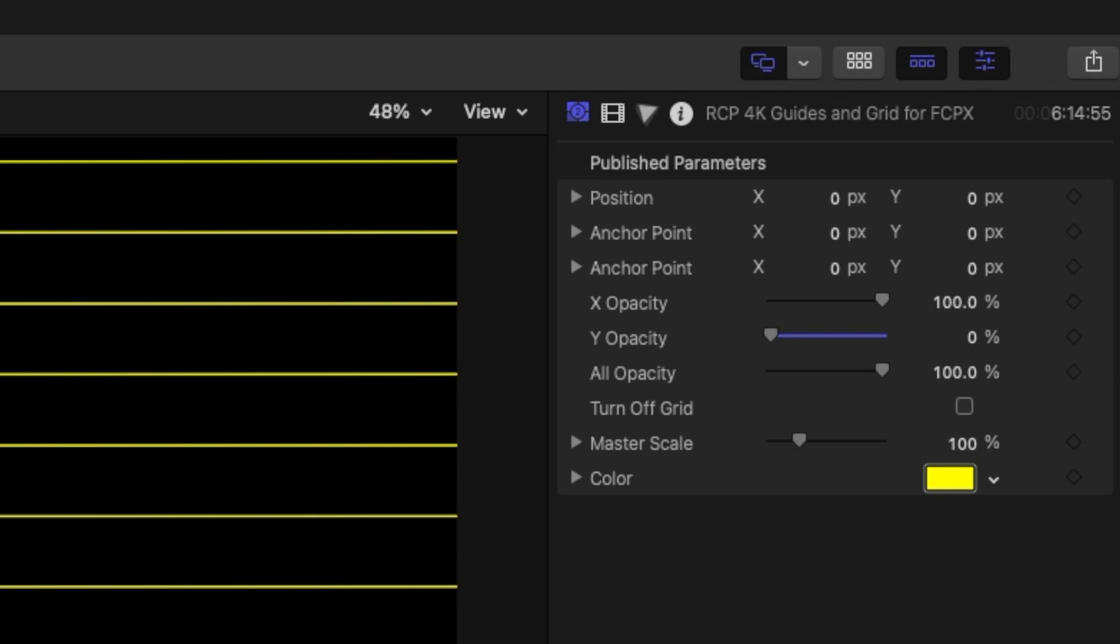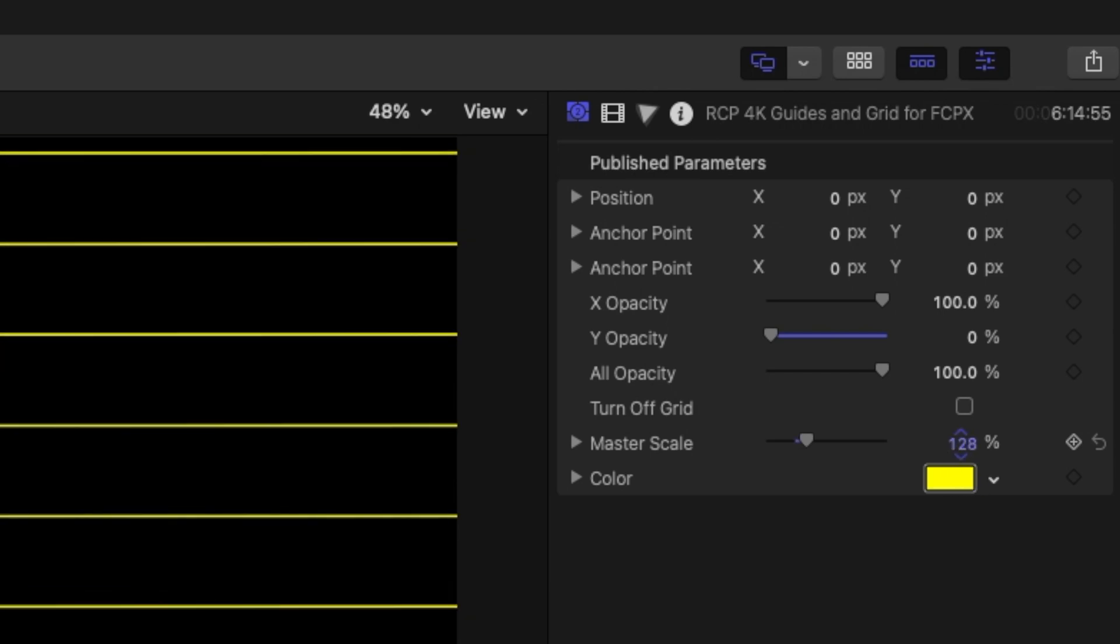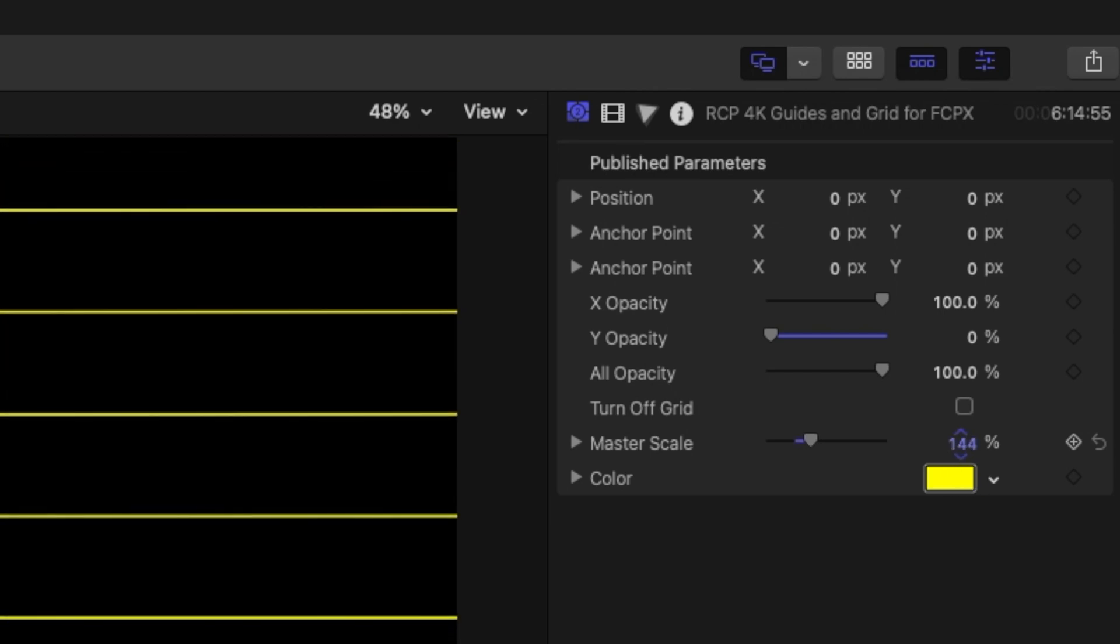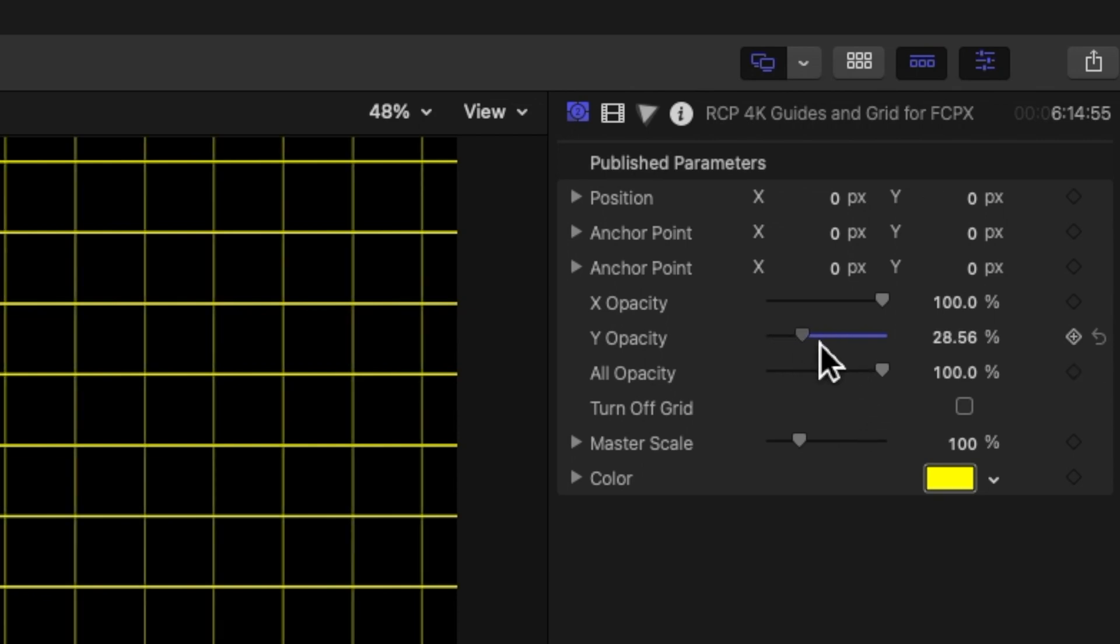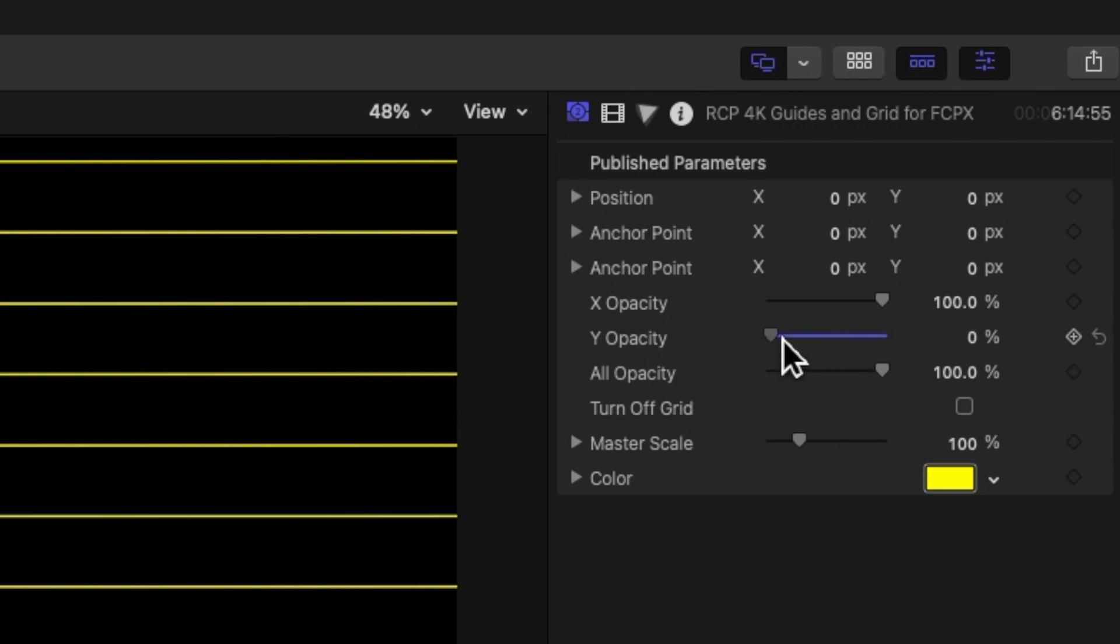These opacity ones I really like because, for example, if you wanted to just kind of space out text or line up text, you can do it that way. And yet again, also play with the scale if you need a little bit more room. So that's kind of handy.